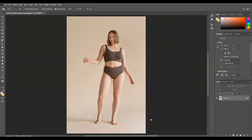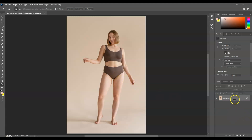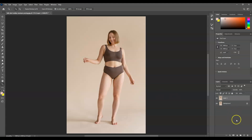Here in our document I have prepared an image of a woman, and our goal is to remove those excess body fats. The first step is to create a duplicate layer of our background layer. Go to the Layers panel, click on the background layer to make it active, then press Ctrl+J.